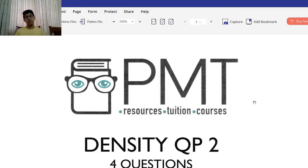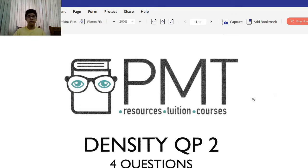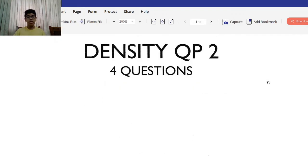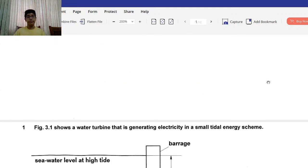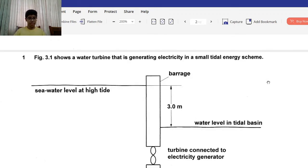It's got elements of power, energy, work, and time. It's basically quite a complex paper. Stick around and see the whole thing. So let's begin with the very first question.